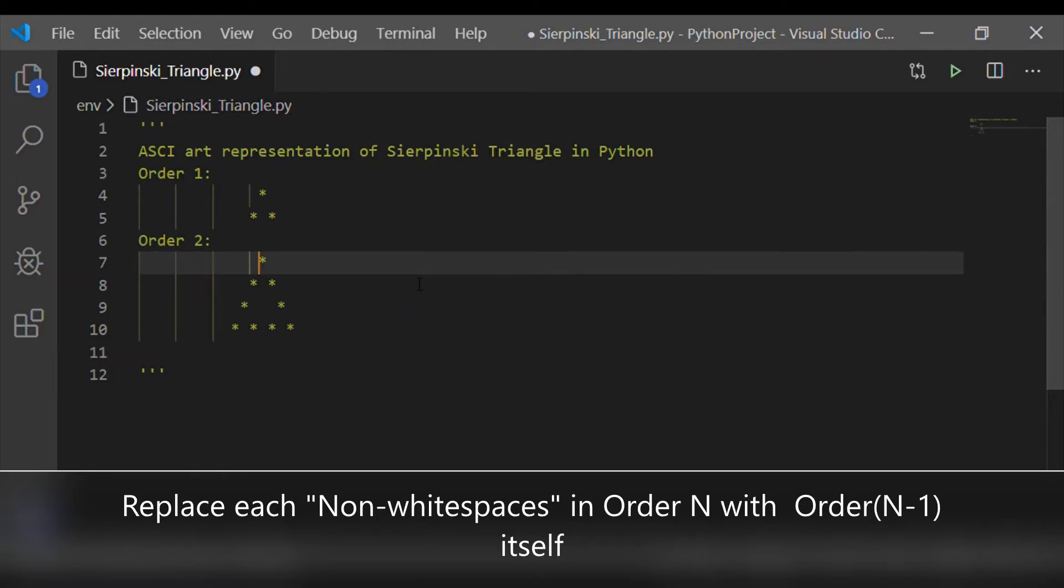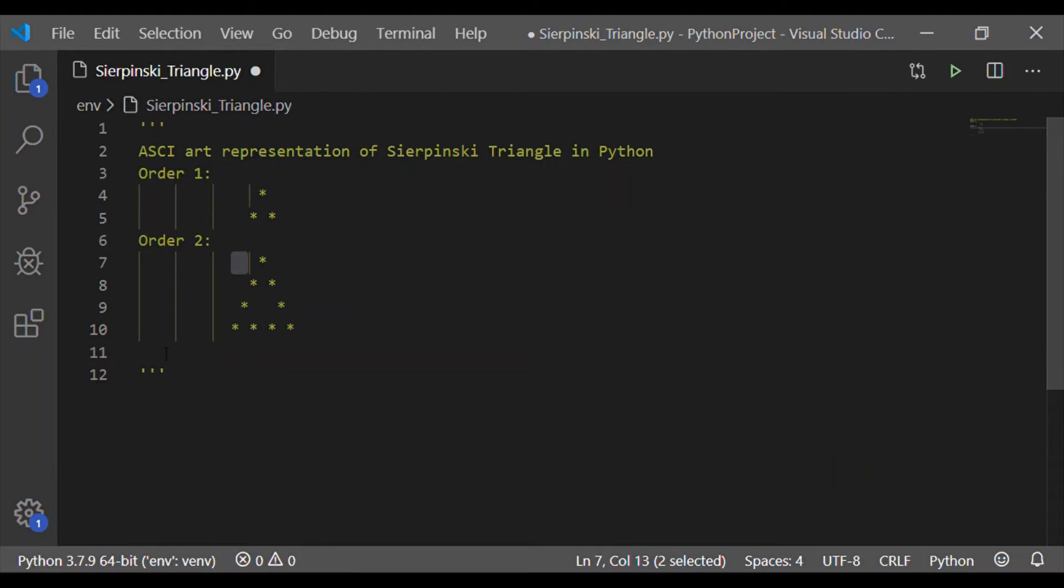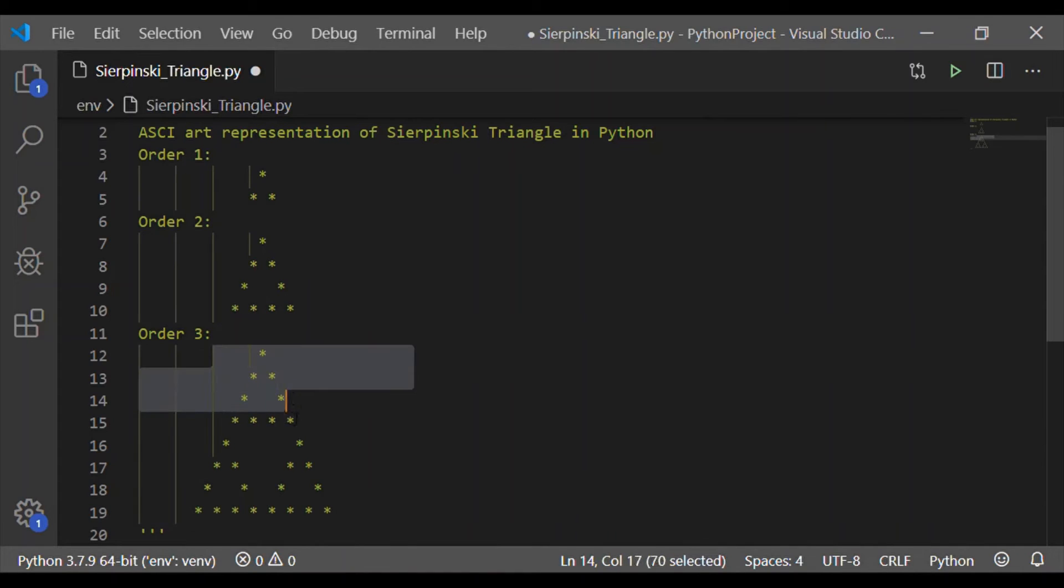As we know, the first order 1 starts with white space. So here, the white space will be two white spaces. Then the complete order 1. If we see, order 1 starts again with a white space. So order 2, first row has three white spaces before having the star.